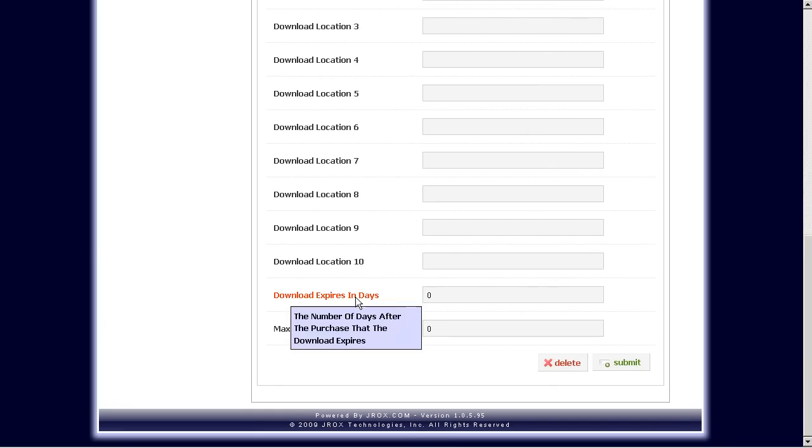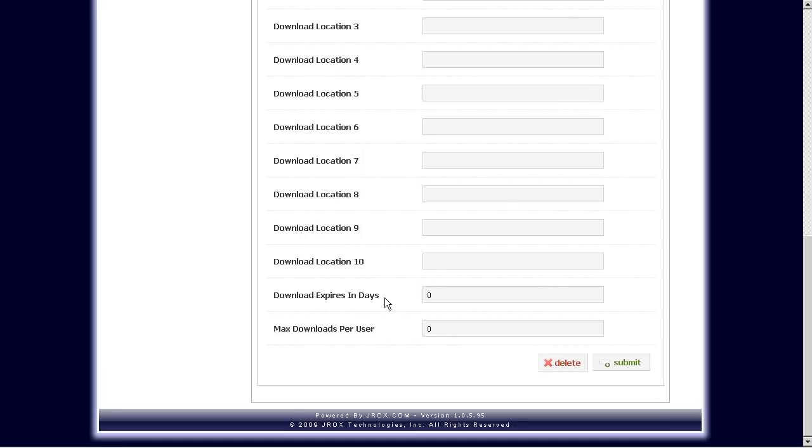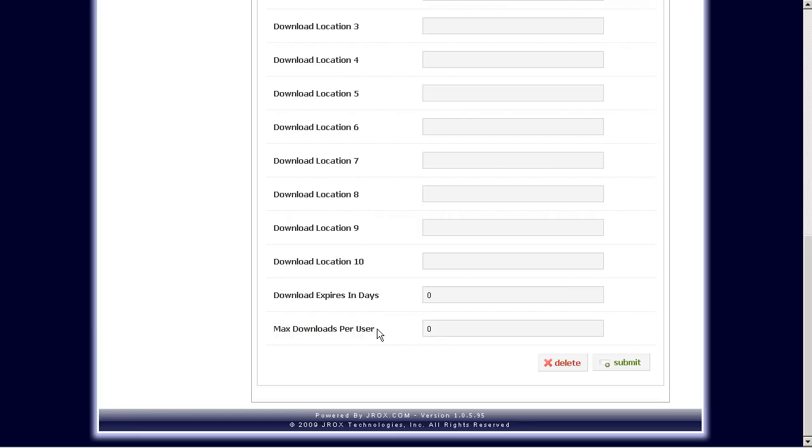Right here, download expires if you have an expiration date that you'd like to set. For example, if you don't want the user to download this product after two or three days, you would set it here. And if you want to have maximum downloads per user, so if you only want the user to be able to download this two or three times, you would set that number here. After that, then they will have to ask you to manually reset it for them.